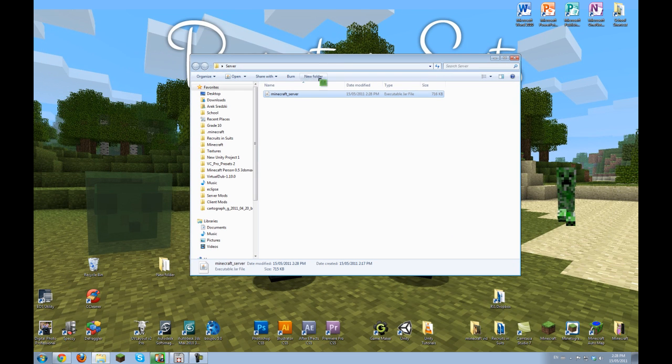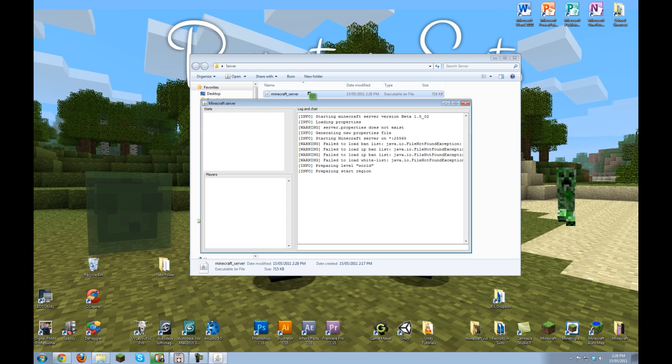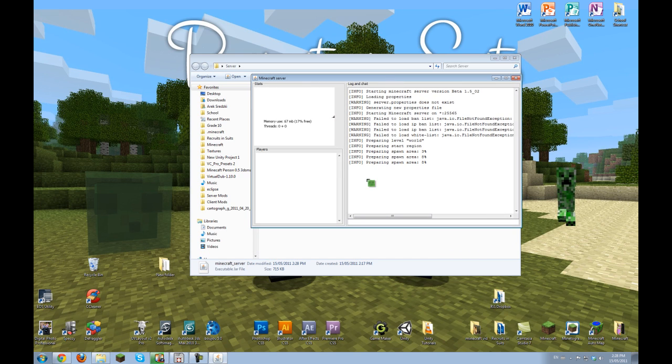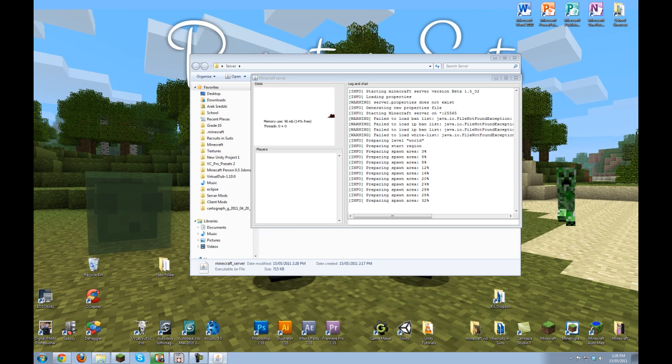Now I'll just run the server and log in to show you that it works. So as you can see it opened up and it's generating a world. It didn't get any problems. And then I'll just open the game and show you guys that.